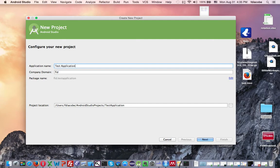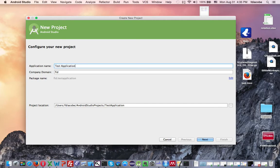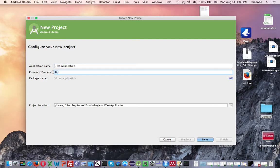You're going to have a company domain, which provides a qualifier that will be appended to the package name. Android Studio will remember this qualifier for each new project you create. So for example, if my company domain is Fed, then my package name is going to be Fed.TestApplication. And that's fine.